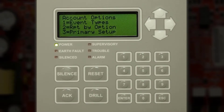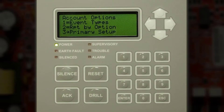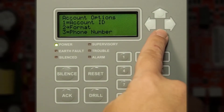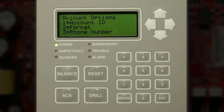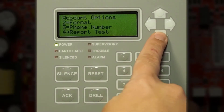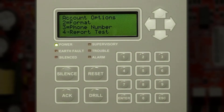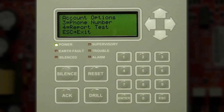You can set up your primary phone line, press enter. This is where you will enter your account ID, the format which is Contact ID or SIA, and the phone number of your receiver at the central station. Don't forget to check mark or report your test signals, and then exit to exit the application.